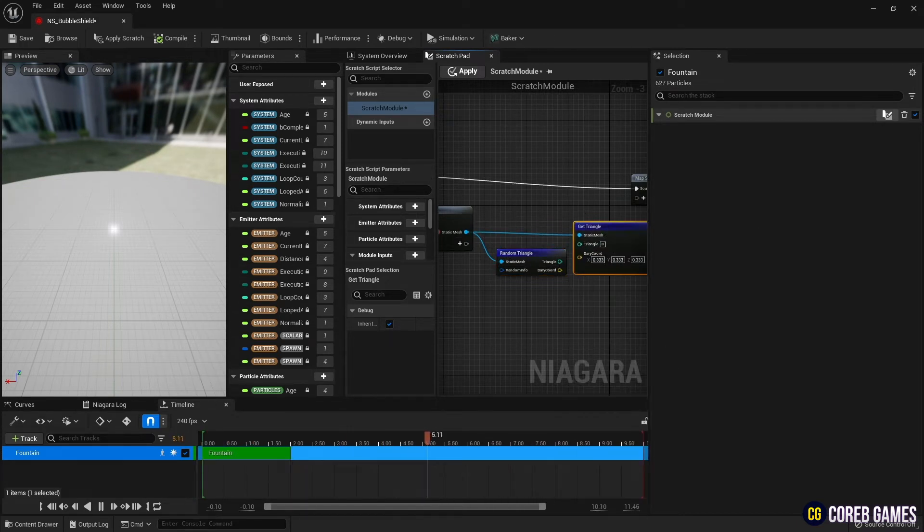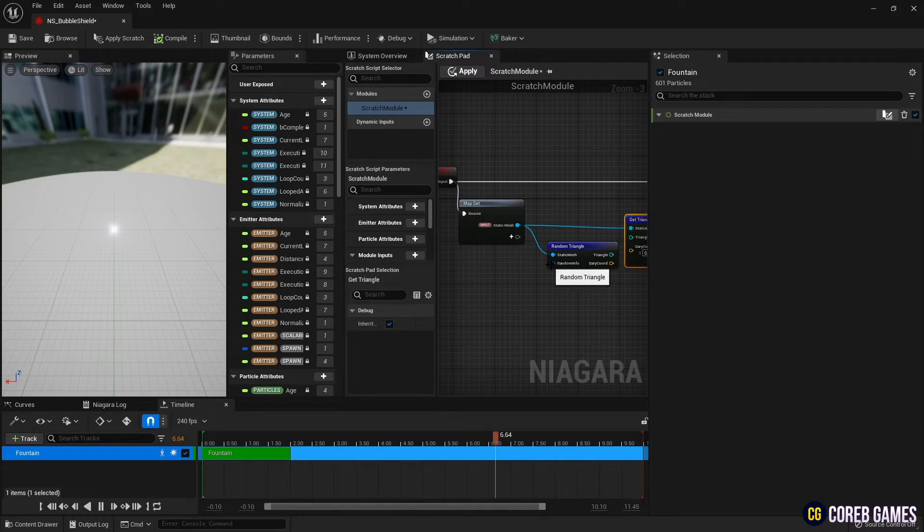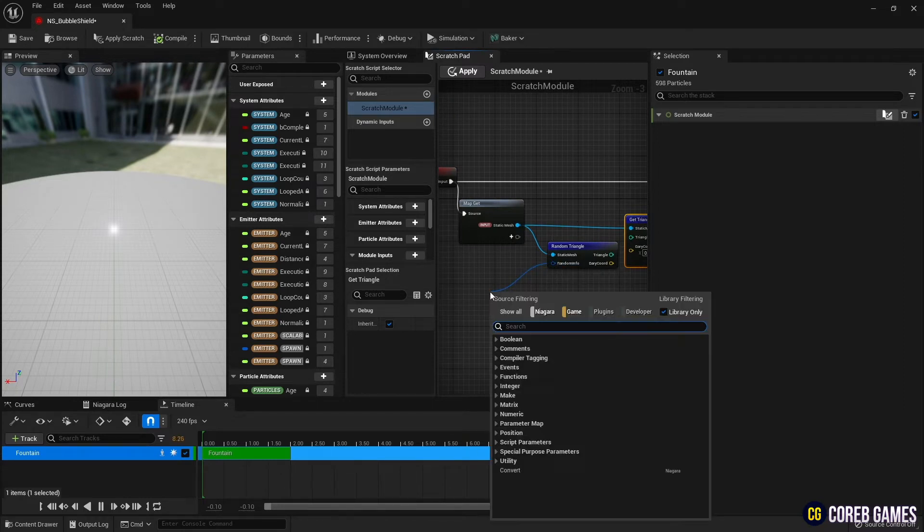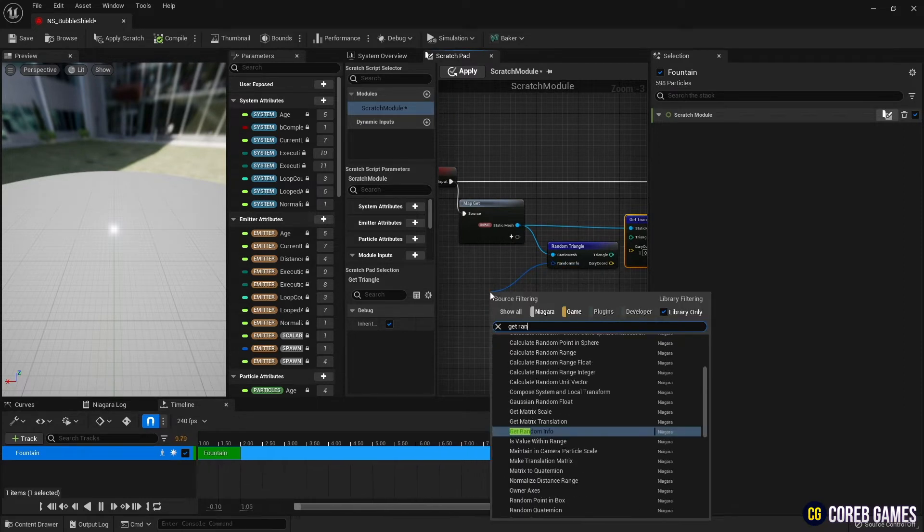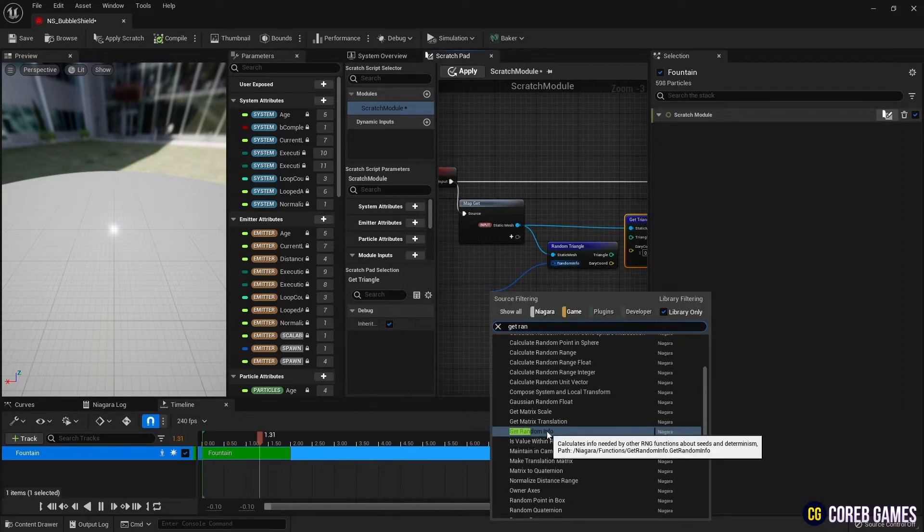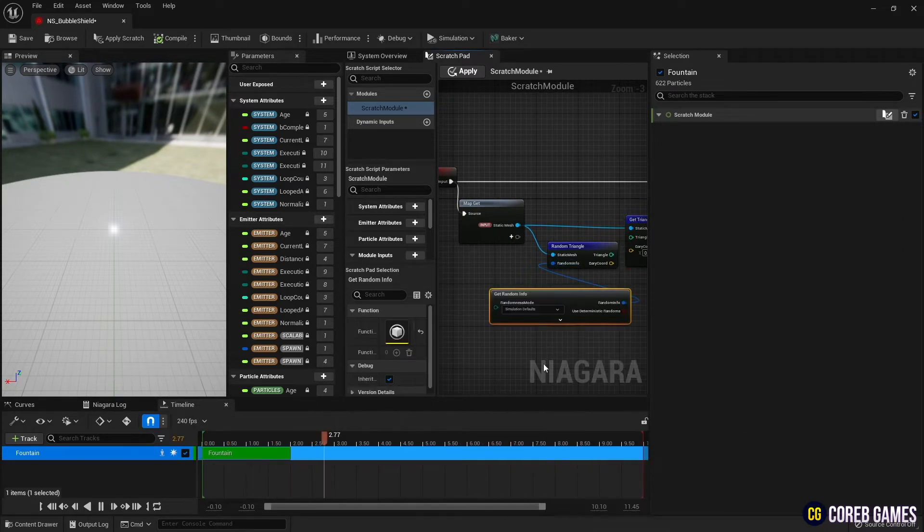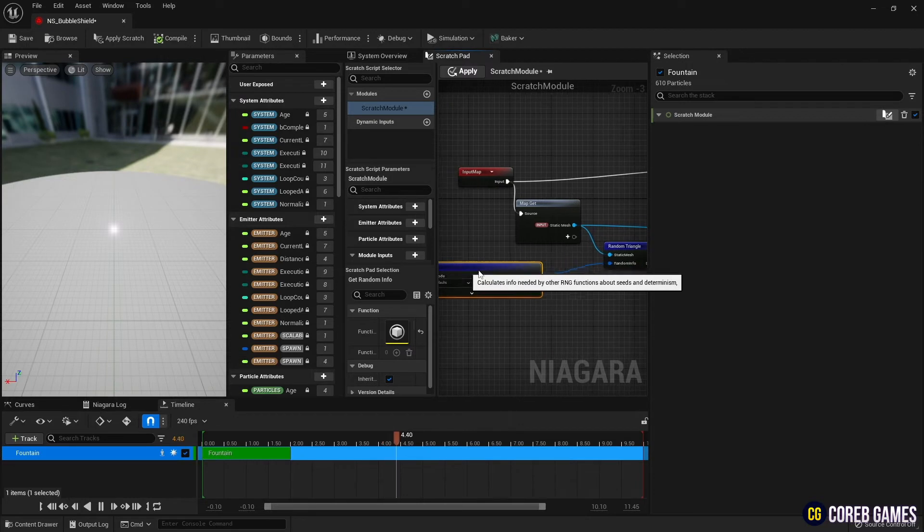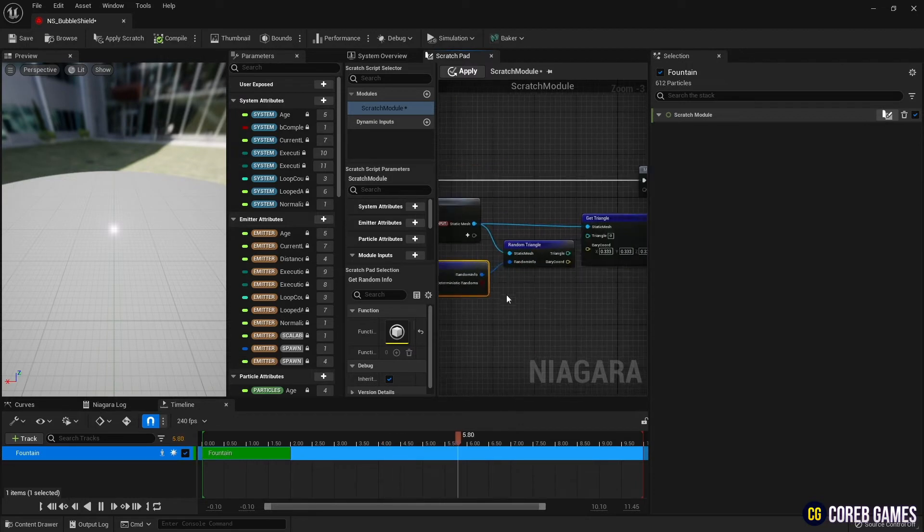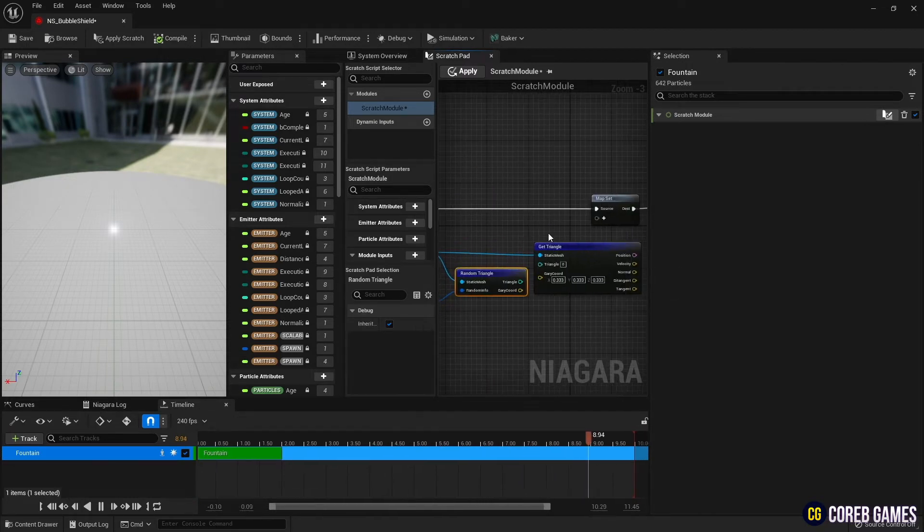Next, create and connect get random info to get random triangle. Then connect the random triangle's triangle pin and barycentric pin to the get triangle node.